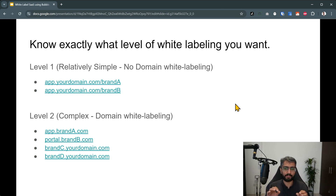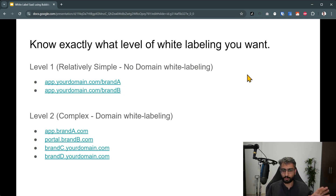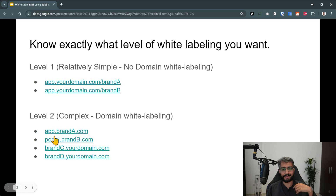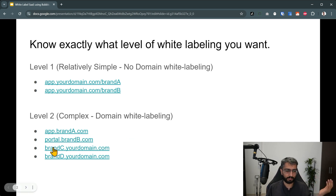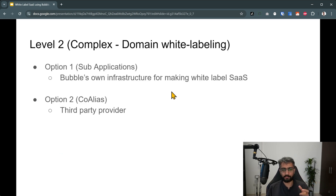The first thing to realize is to know exactly what level of white labeling you want. Level one is relatively simple — you don't want domain-level white labeling, just Brand A and Brand B with the front-end UI dashboard done differently. Level two, which is what people more commonly want, is where the domain is white labeled as well: app.branda.com, portal.brandb.com, or a subdomain like brandc.yourdomain.com. Domain-level white labeling is a bit more difficult.